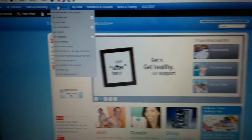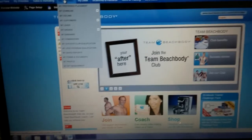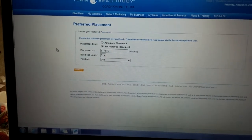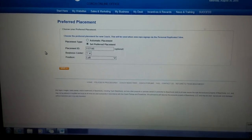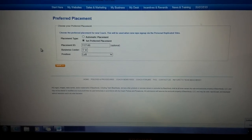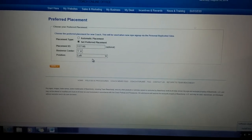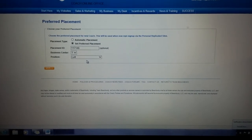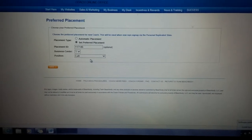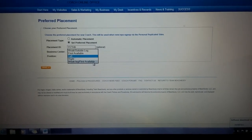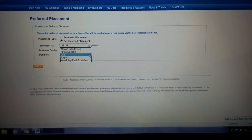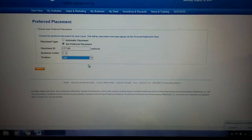Going into My Business — my preferred placement is where you're going to place your coaches. If you're brand new, it almost doesn't matter because you're going to be switching back and forth between your two legs so that you become an emerald coach. After that, Christine Dwyer has a really excellent video about coach placement — I'll try to put the link in the group. It explains how to place for rank advancement, then for volume, then rank advancement again. I usually just do right or left.